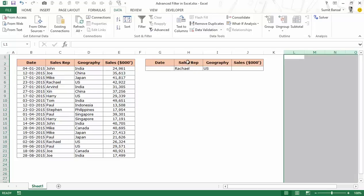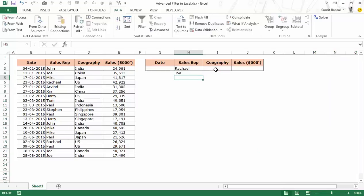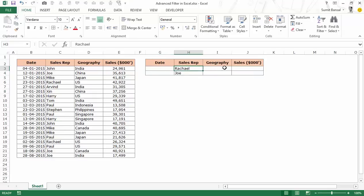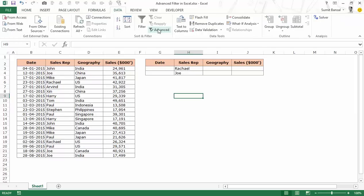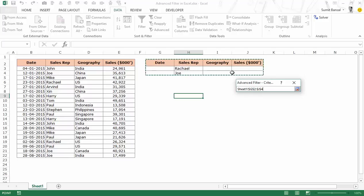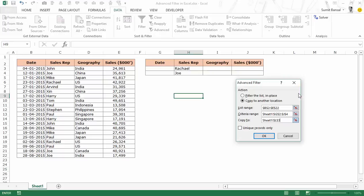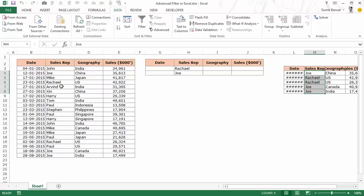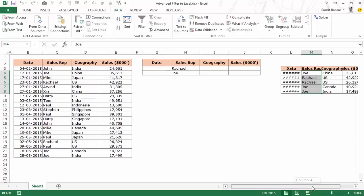But what if you want an OR condition — the sales rep could be either Rachel or Joe? In that case you put the criteria in different rows: Rachel in one row and Joe in another. If it's an AND condition the criteria are in the same row; if it's OR, they are in different rows. I go to Data > Advanced, Copy to Another Location, the criteria range now includes this additional row. When I hit OK it instantly gives me five records where the sales rep is either Rachel or Joe. This is how you use the OR condition in Advanced Filter.